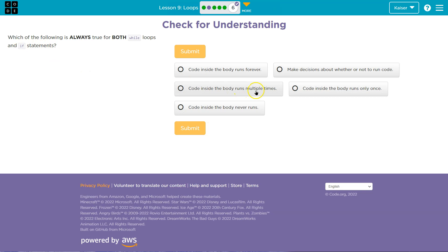On its own, it would never. Code inside the body runs only once. On a while loop, it's a loop. It can run multiple times. If it is true, it will run multiple times.